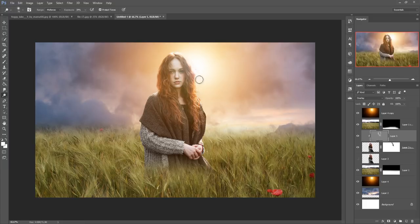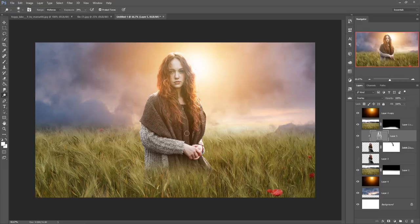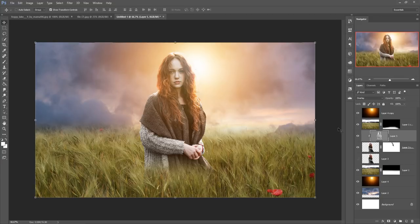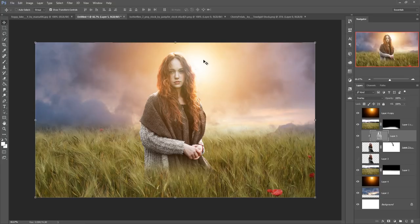It provides an amazing result — this looks so dynamic and dramatic. Now the work is almost done. You can add more images such as flying leaves or any other things. I am going to add a few butterflies to make this more fantasy and dramatic.